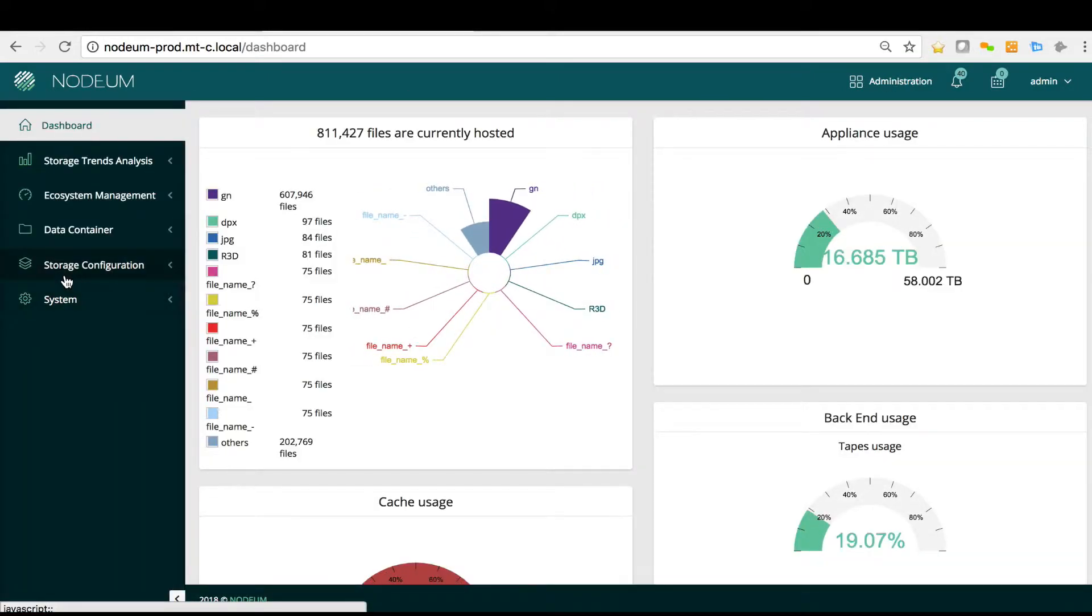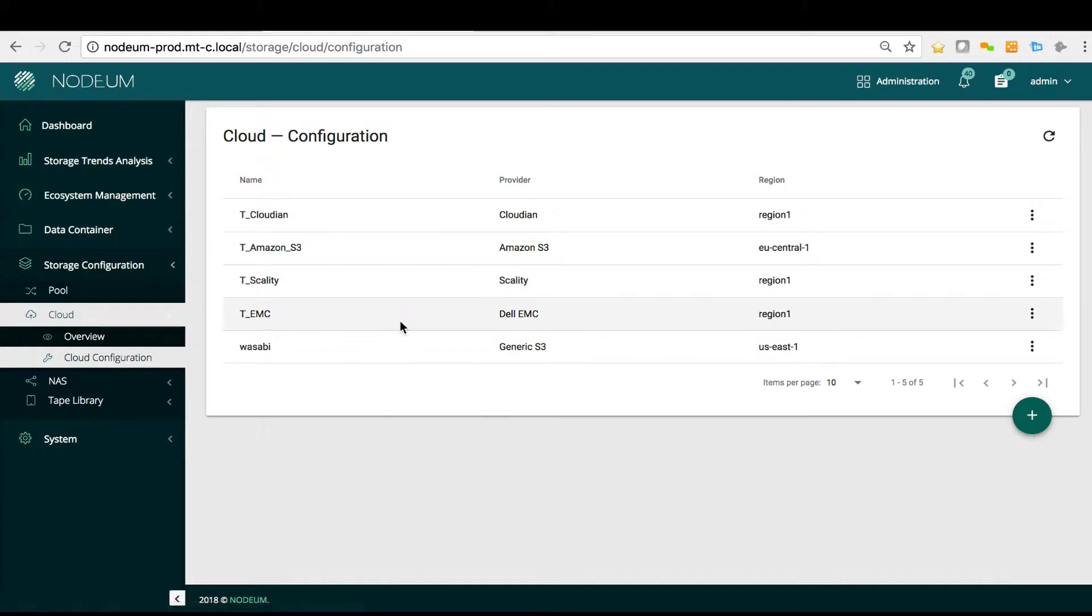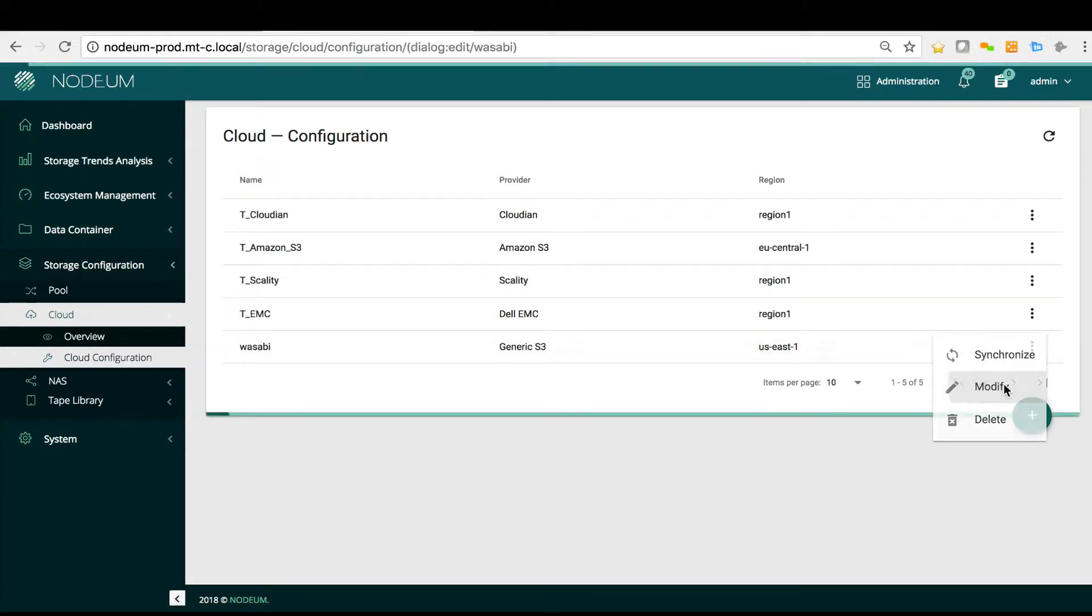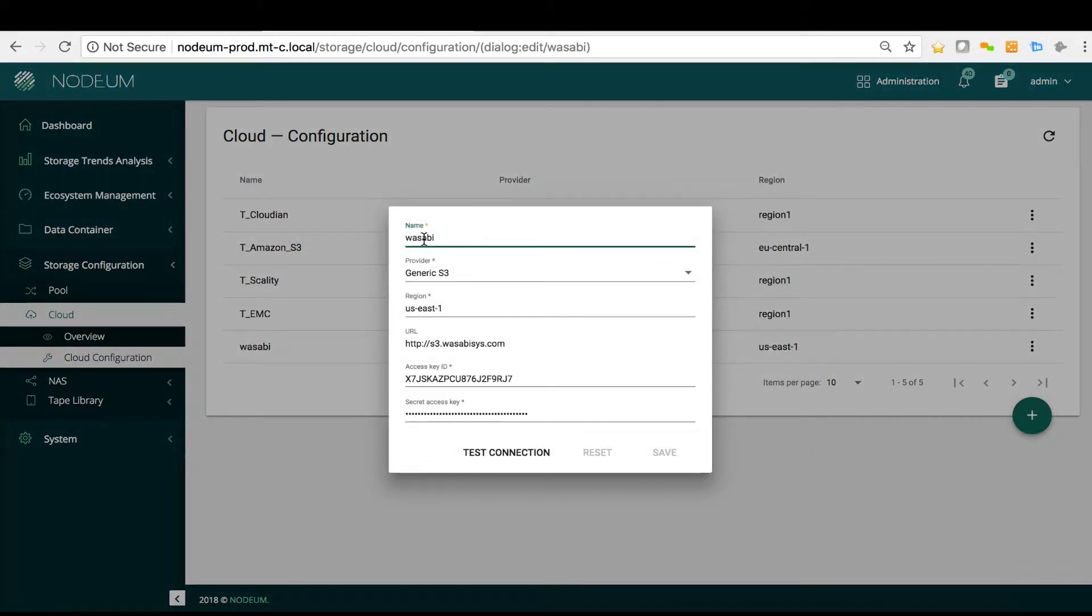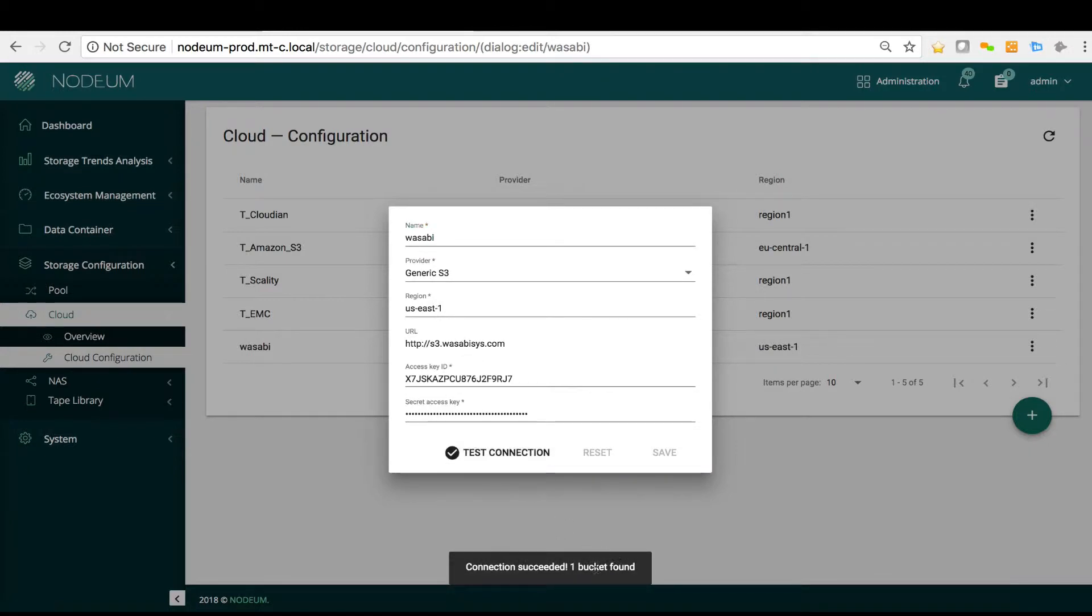Inside storage configuration, inside the cloud configuration, you can see here that I have defined my Wasabi connectors as a complete generic S3 protocol. I specify the region and my access key and my secret access key. I can see that I have one bucket available.